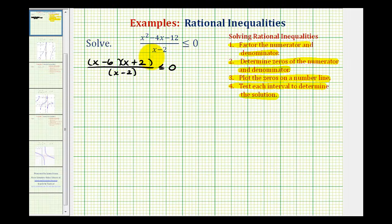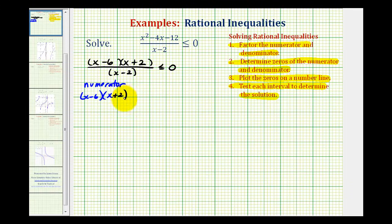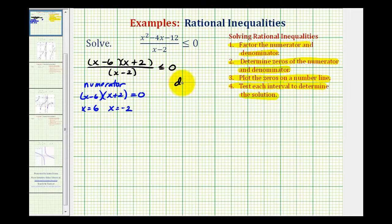Now we'll find the zeros of the numerator and denominator. Looking at the numerator, we want to know when the quantity (x minus six) times the quantity (x plus two) equals zero. This equals zero when these factors are equal to zero, so we'd have x equals six or x equals negative two. And then for the denominator, we want to know when x minus two equals zero, which occurs when x equals two.